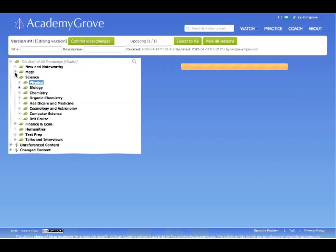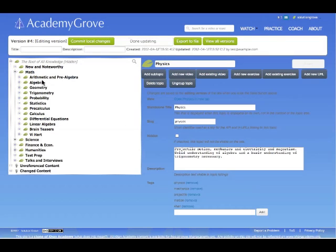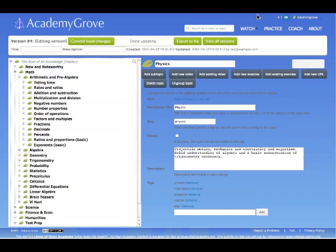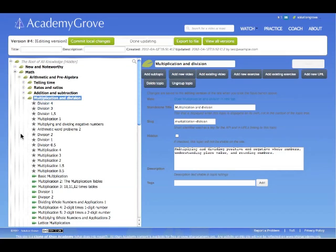So that example, they just have videos in science. What does it look like when we have exercises too? Okay, so here is a drill down in a math section and we can see the exercises here and we can see the videos here.